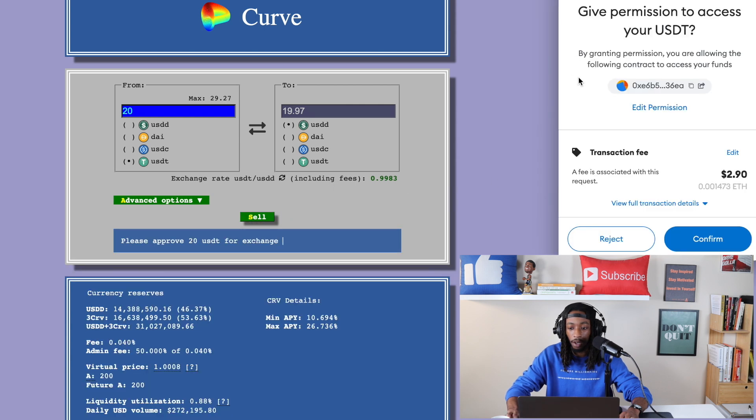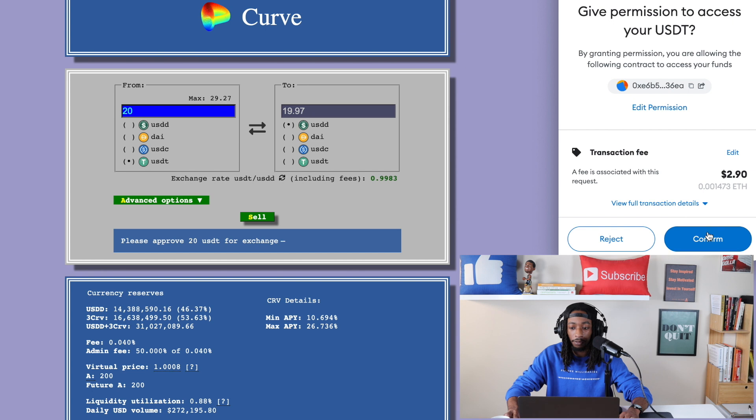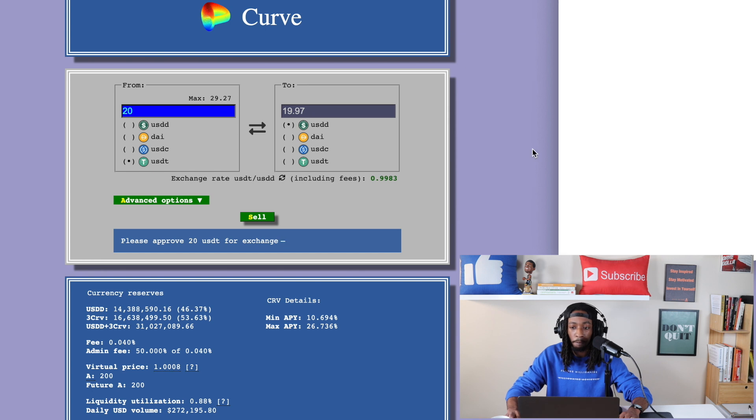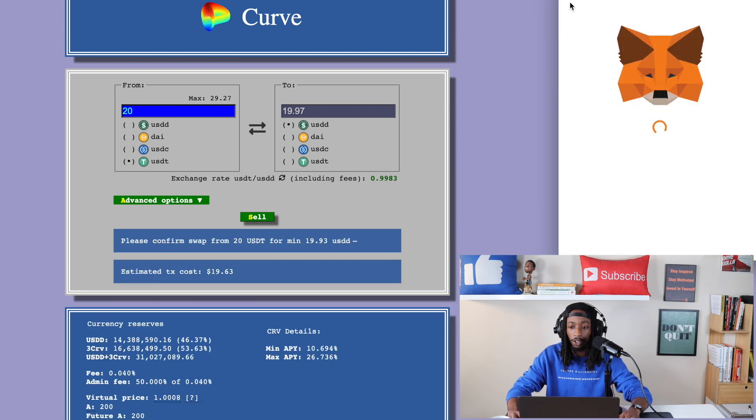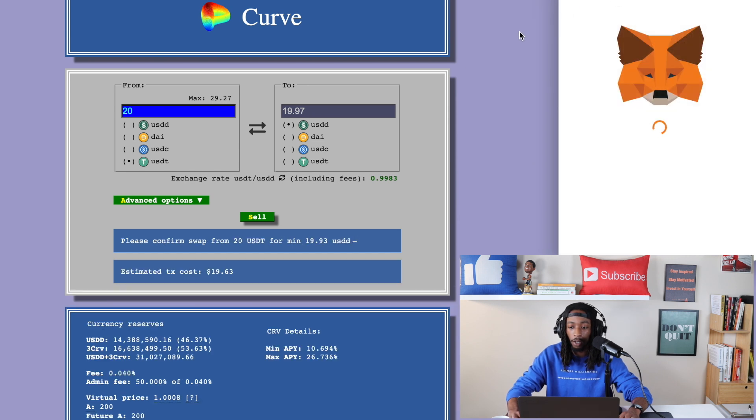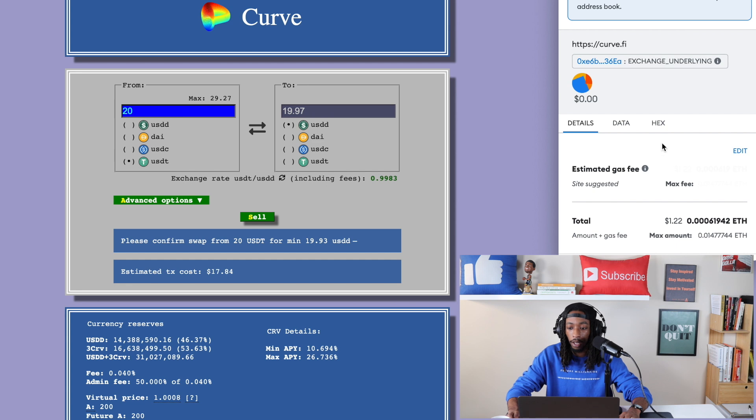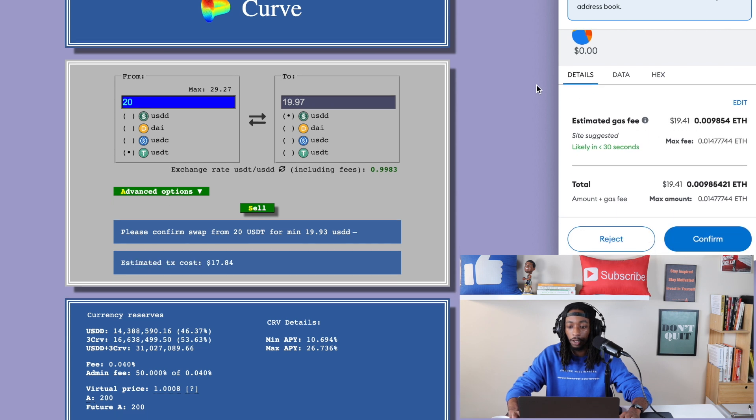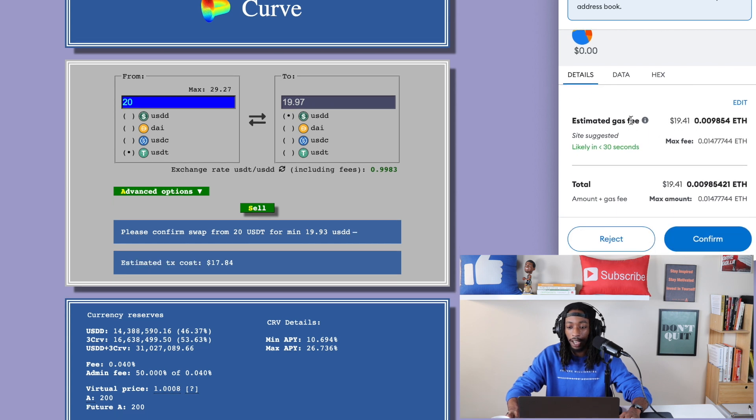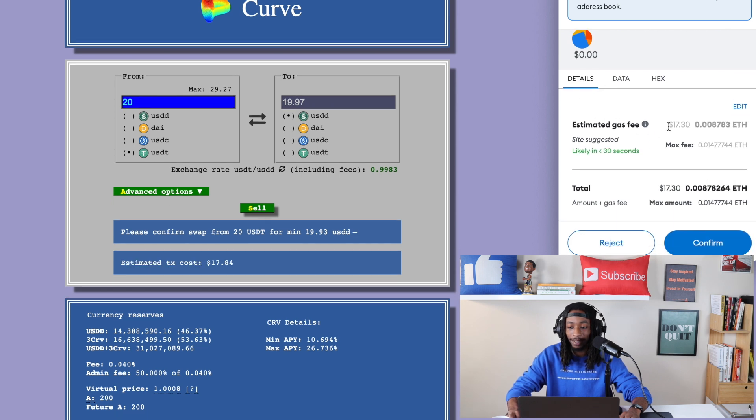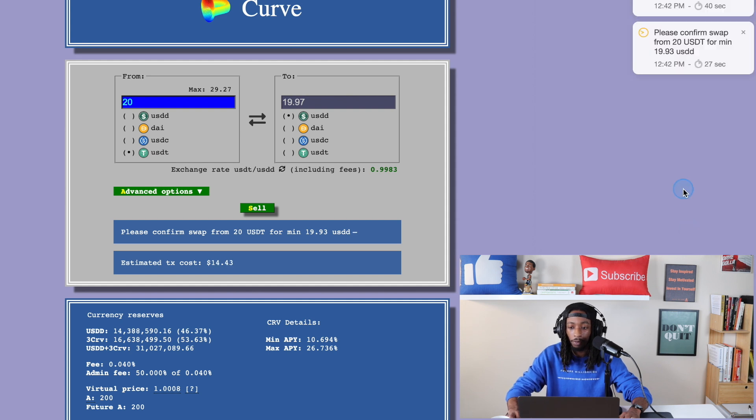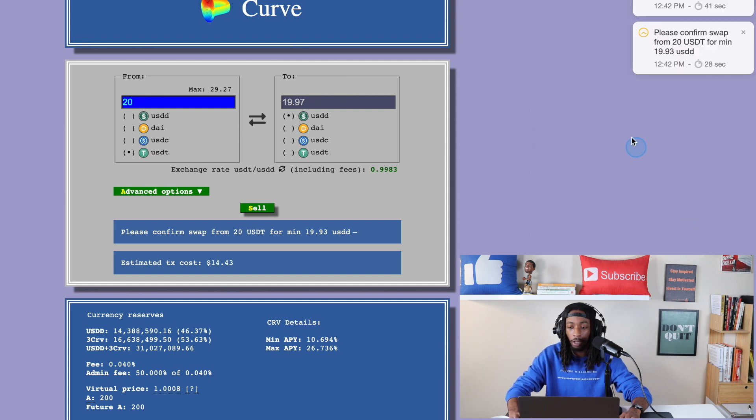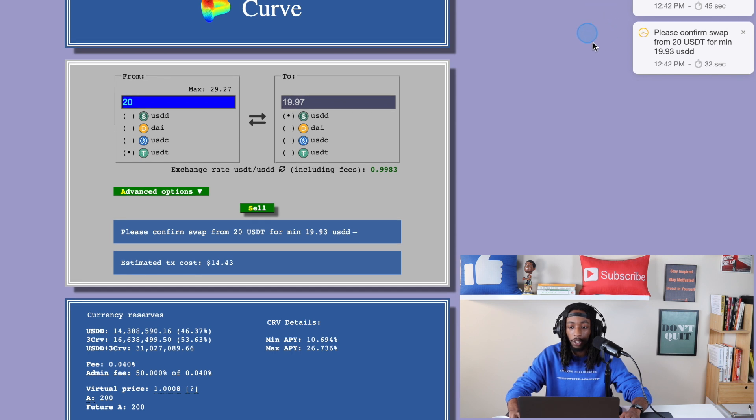My MetaMask is going to come up $2.90 confirm. And here you can see it just approved. And so here's the actual gas fee as well to complete the transaction. So we're going to hit confirm. And right here you can see it is going through on the blockchain as we speak.